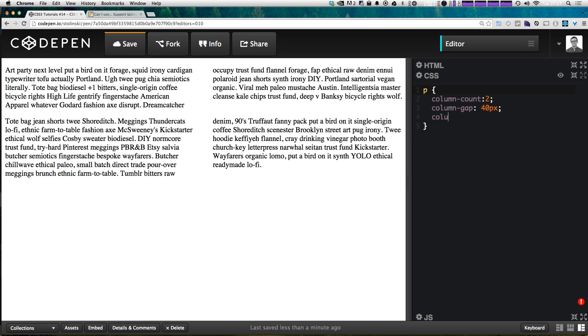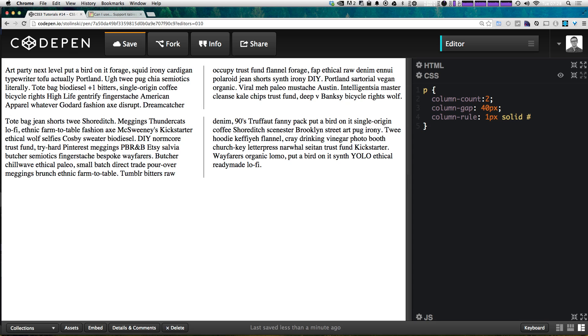We can say column-rule and the rule is sort of just like a border in between the columns. This is defined the same way that you would with a border. So you can say we want it to be one pixel, we want it to be solid and we want it to be let's say 0000ff0000 which is going to be an ugly green color. Actually let's do a different one.